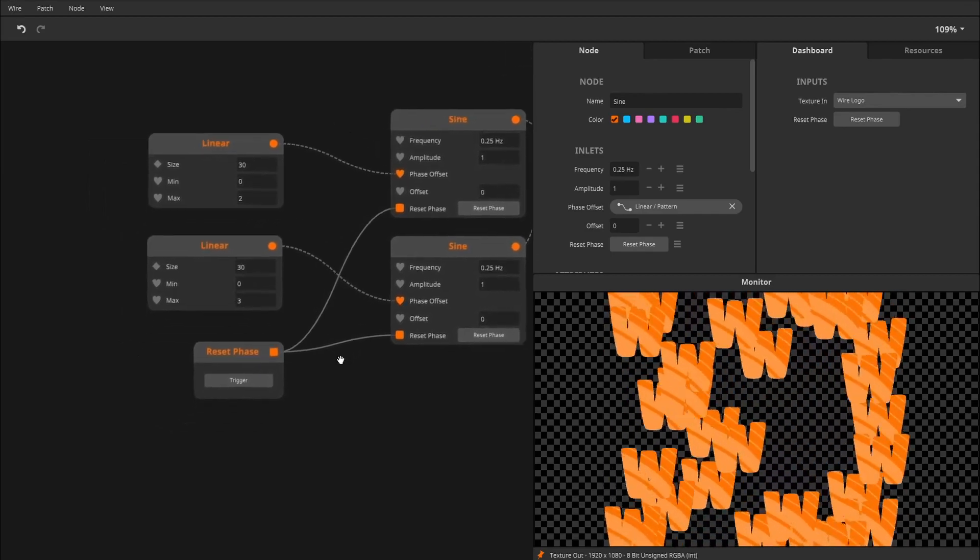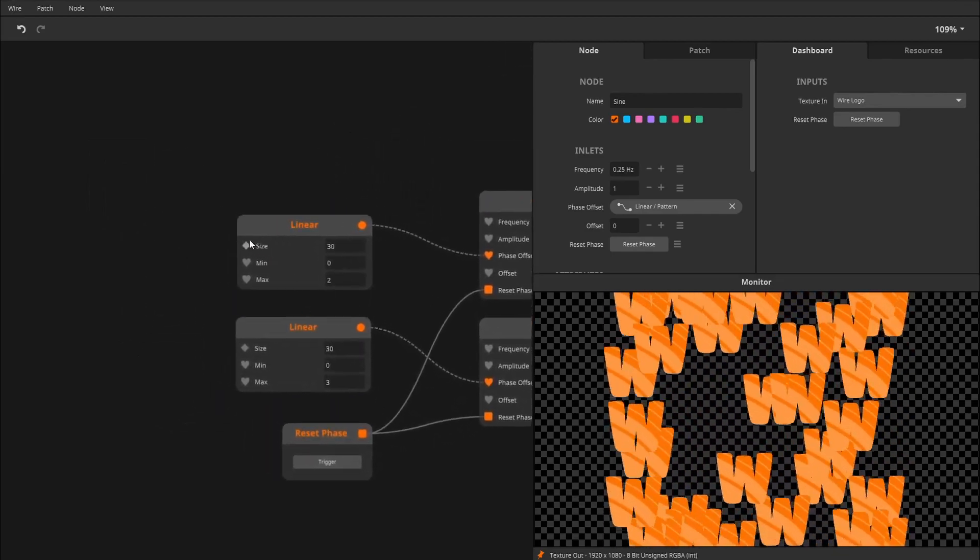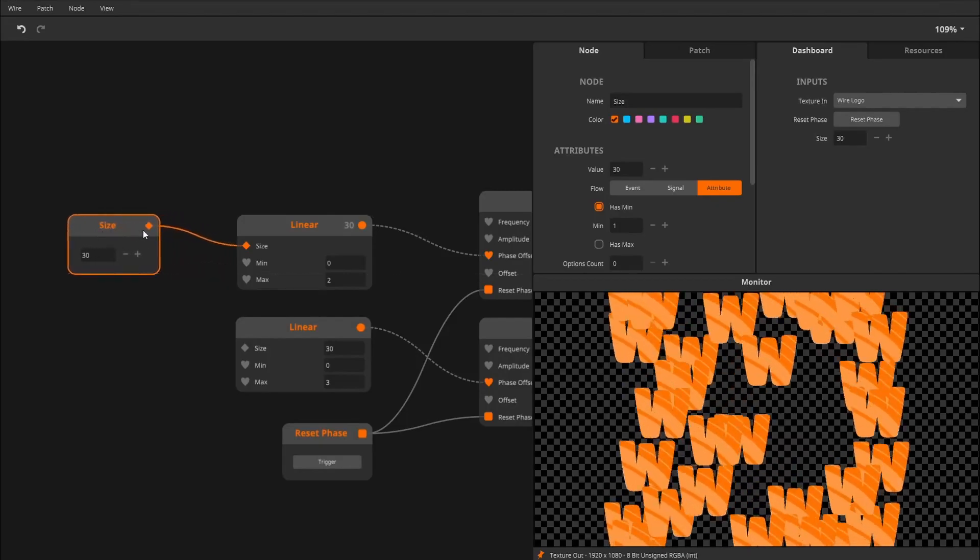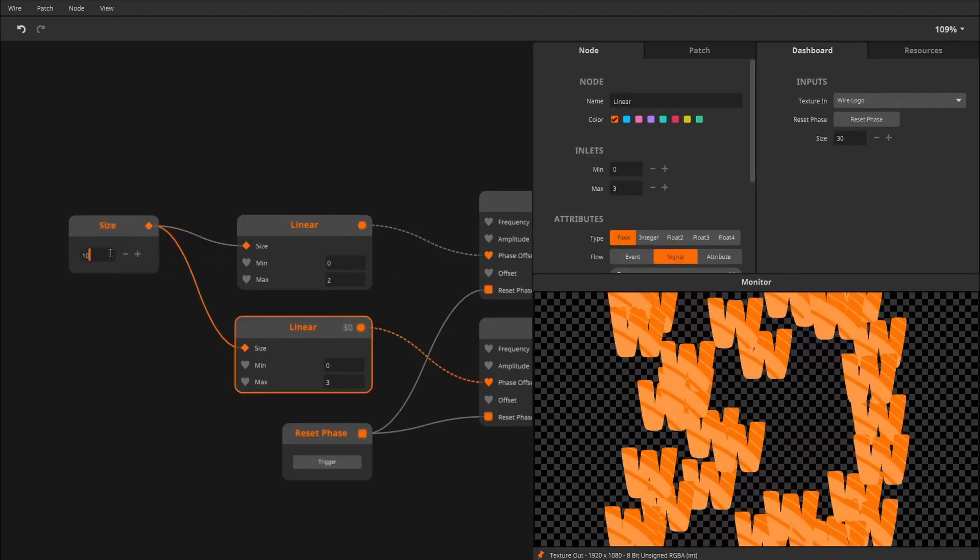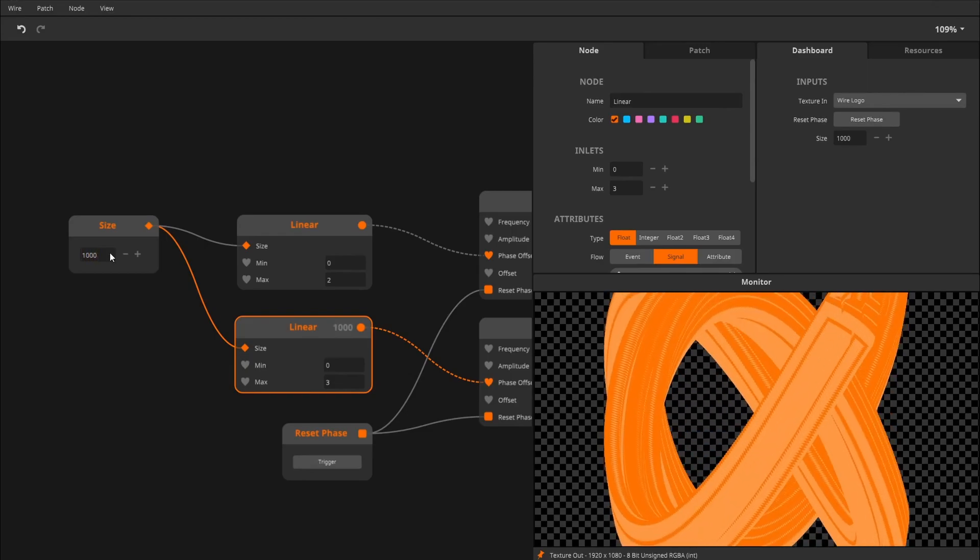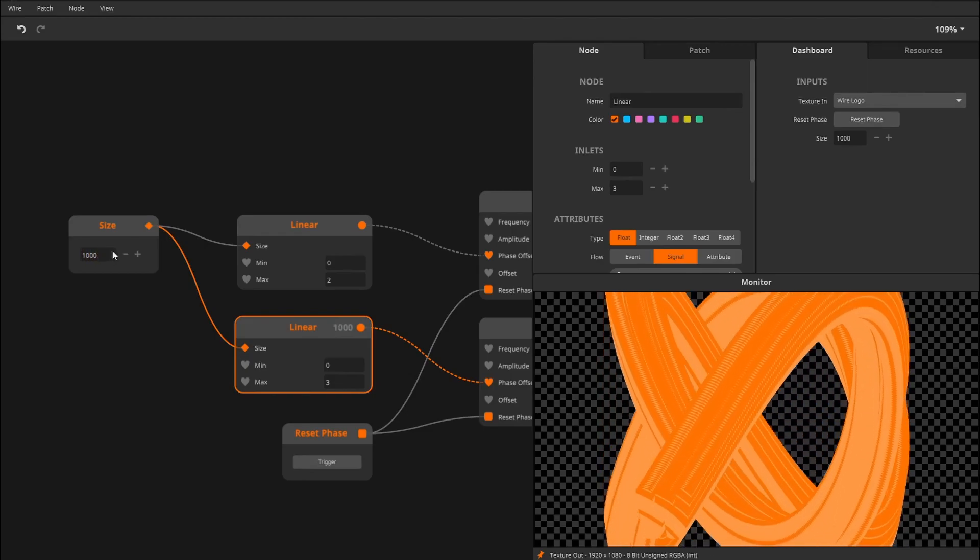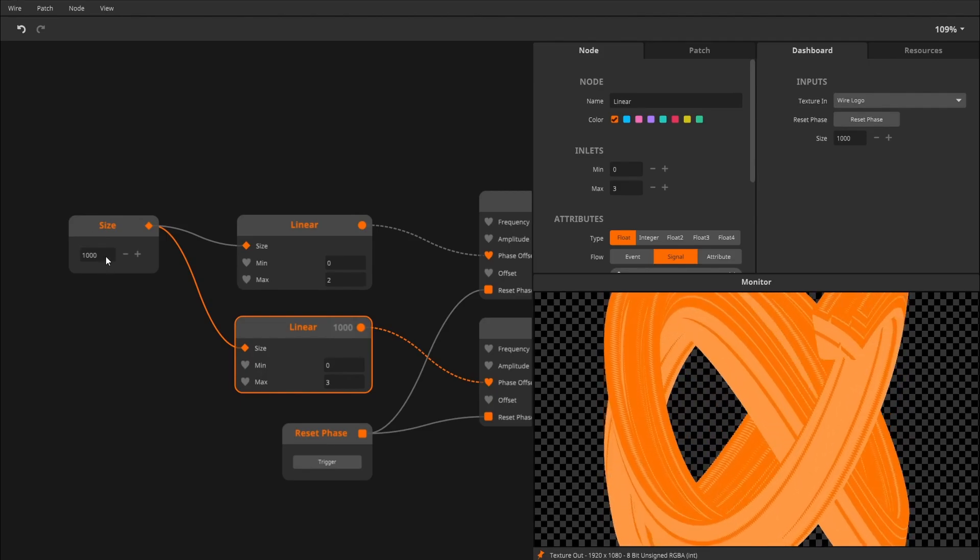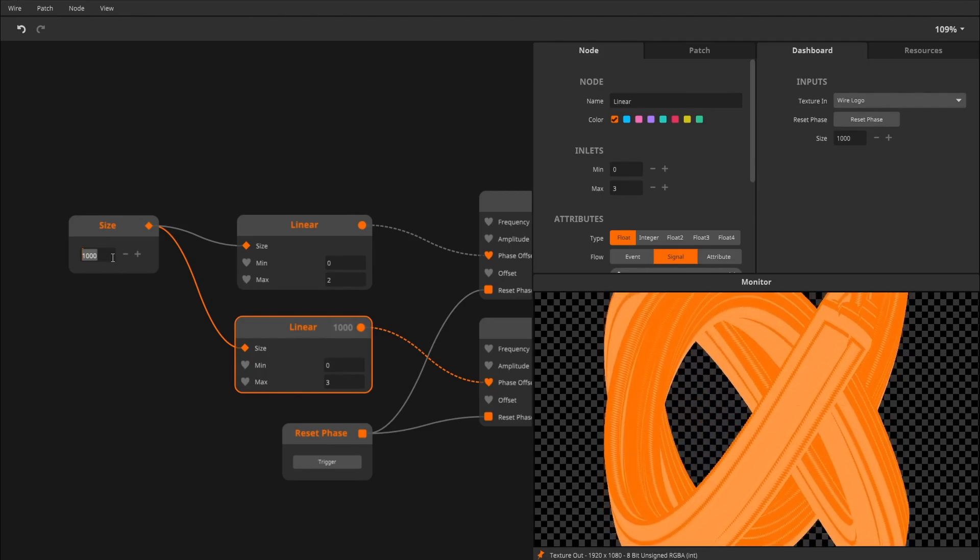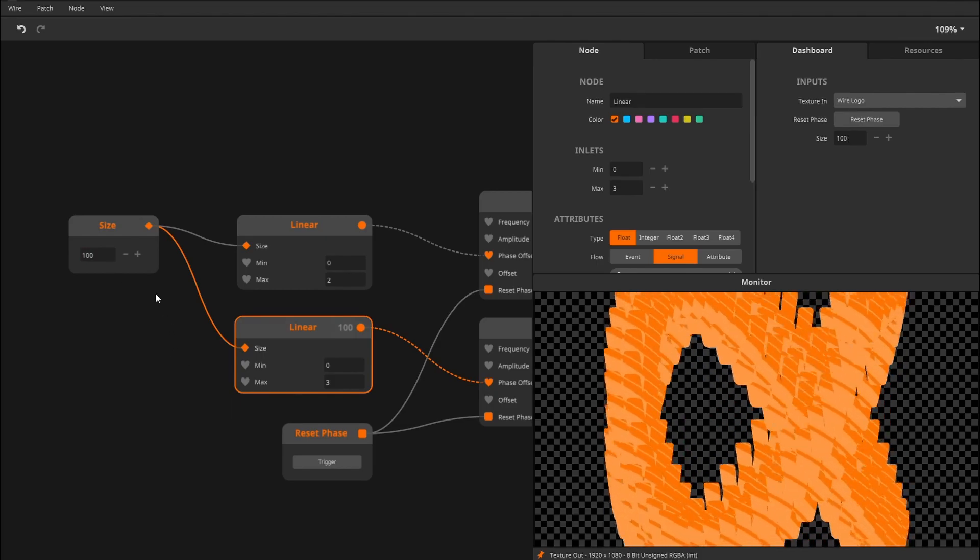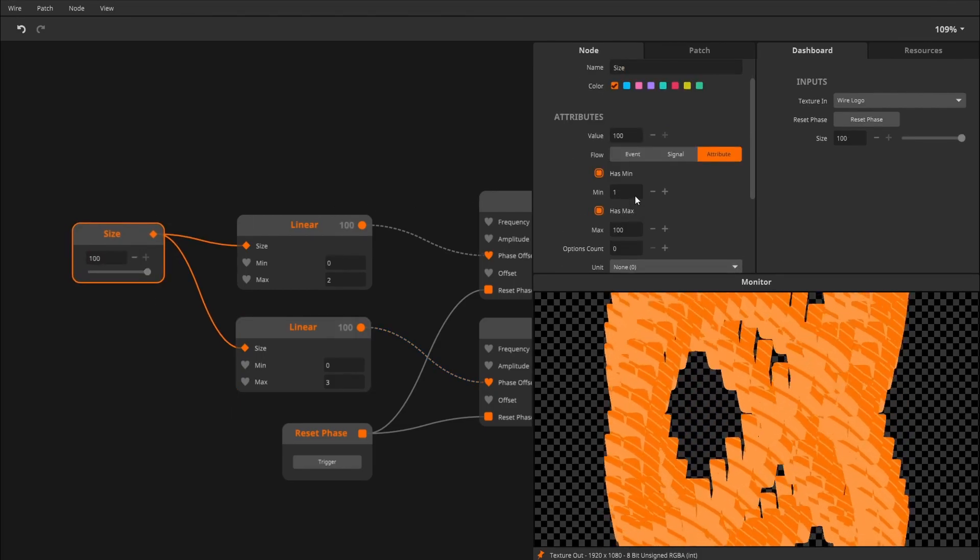First, we want to control how much clones we have, so I'll expose the size. Now we can say, okay, I want 100 clones, or I want 1,000 clones, or whatever your machine can handle. Like 1,000 clones is fine on a basic laptop over here, but 100 is fine as well.